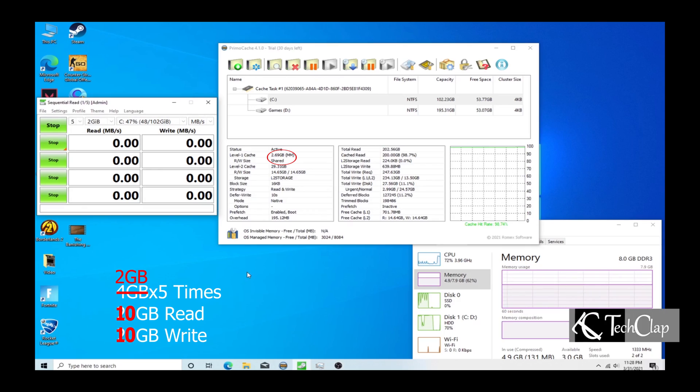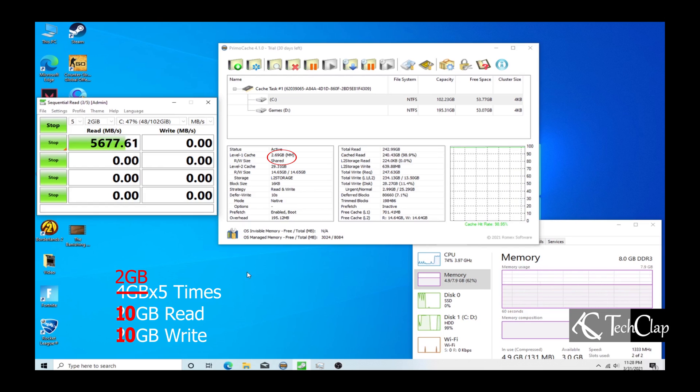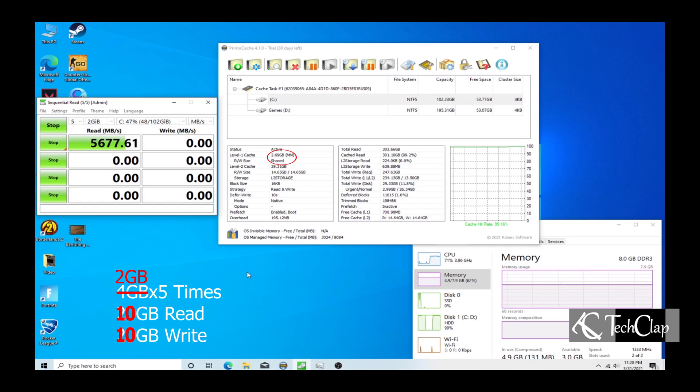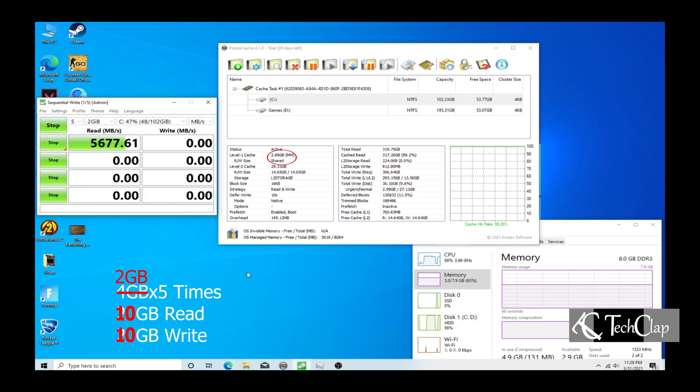Now I am benchmarking the hard drive with a smaller file size and as you guys can see, the reading speed is insane as well as the writing speed.